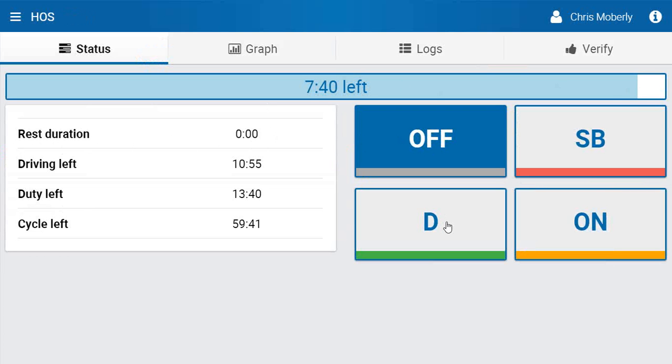If you are already at the place that you are going to continue working and not be driving, you need to manually put yourself back on duty. This will end your break.